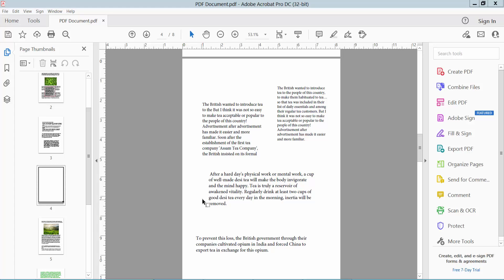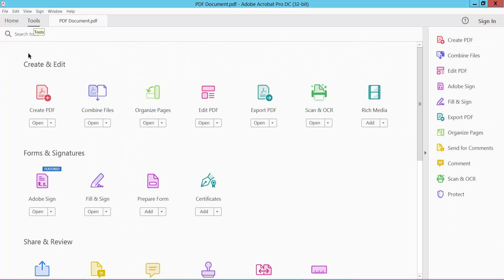Open a PDF file and select tools option. Now select edit PDF option.